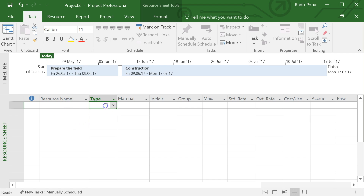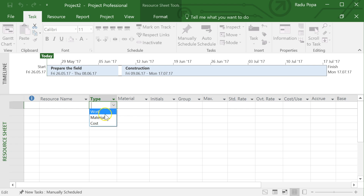In the Resource Sheet, I can define all my resources. There are three types: the first is 'Work' — for example, five workers digging ditches at an hourly cost of $10 per hour. This is a work resource, meaning someone or something that is working for a period of time.